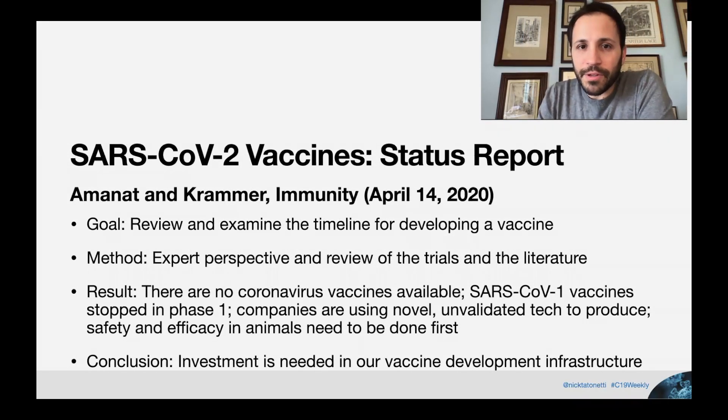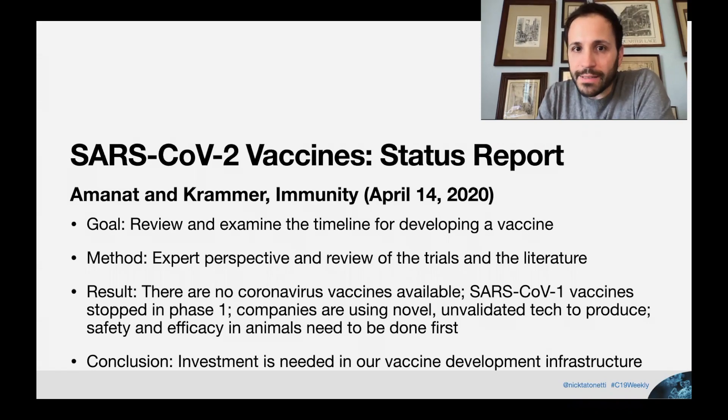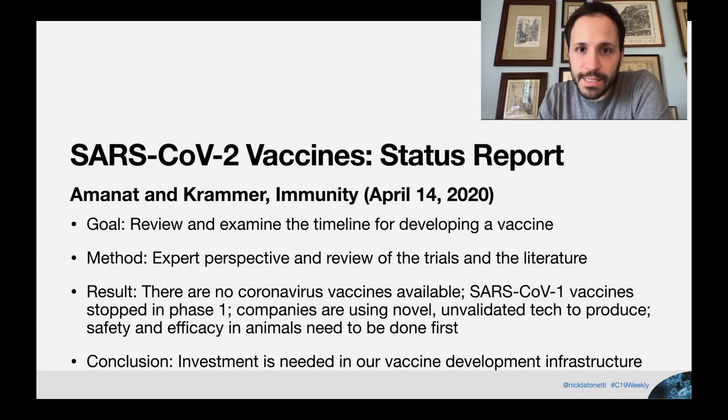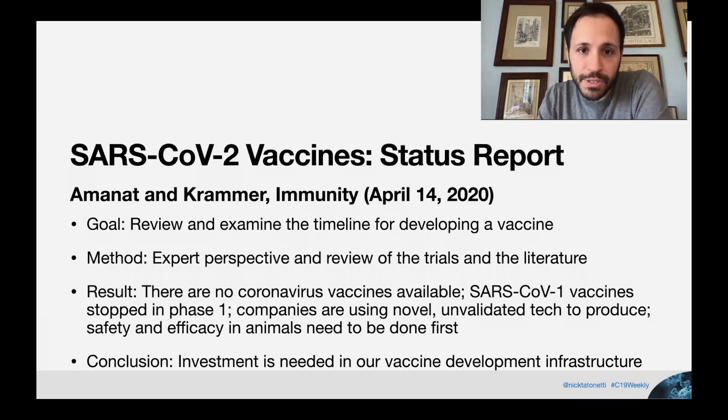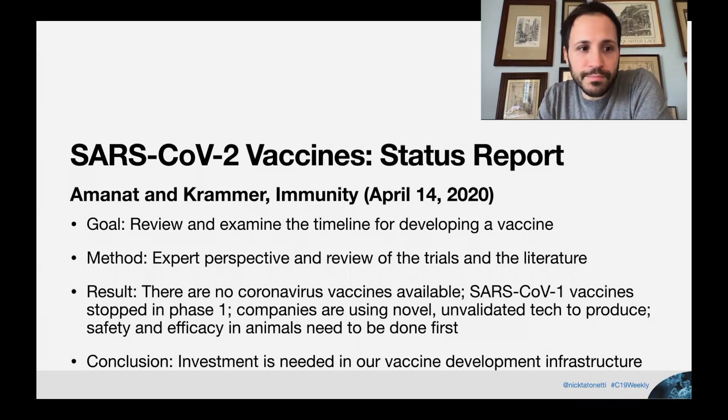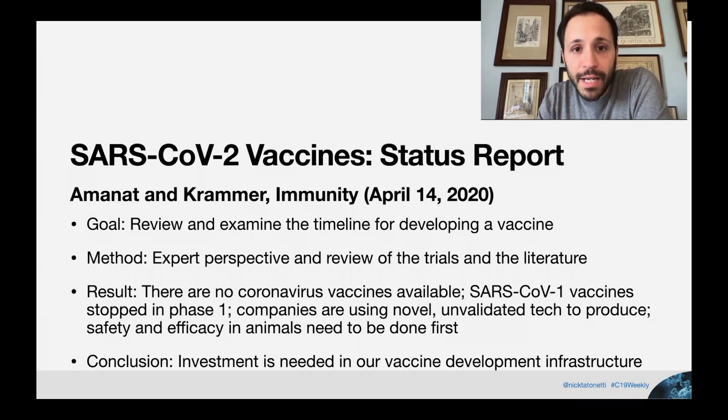Let's get started with a review of vaccines and where we're at today. Now this isn't original research, which is what we normally would highlight, but because vaccine development is so important, I thought it was an interesting study to include. SARS-CoV-2 Vaccine Status Report by Aminat and Kramer published in Immunity on April 14, 2020.